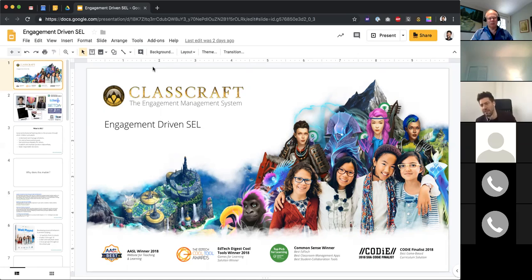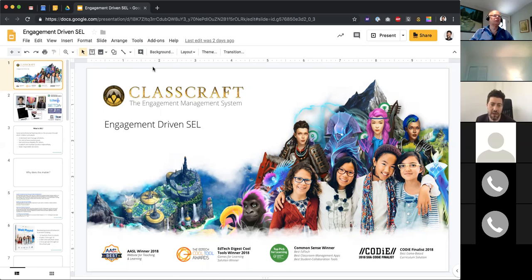I did my master's thesis on using digital platforms to create learning communities in the classroom, seeing if digital interactions would translate into real-life collaboration — which they did. That was the basis thinking behind Classcraft, combined with the fact that I'm an avid gamer, so I really wanted to create a collaborative game-like experience.